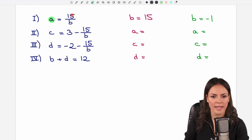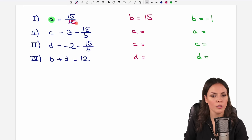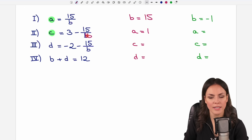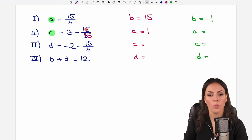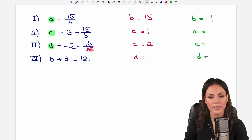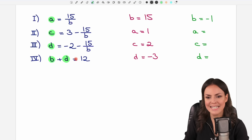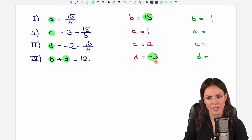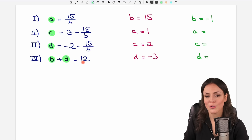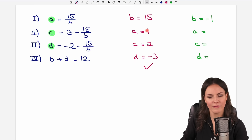Case 1: B equals 15. Then A equals 15 over 15 equals 1. For C: 3 minus 15 over 15 equals 3 minus 1 equals 2. For D: negative 2 minus 15 over 15 equals negative 2 minus 1 equals negative 3. Let's verify the fourth equation: B plus D equals 15 plus negative 3 equals 12. Yes, this checks out — our first solution is A=1, B=15, C=2, D=−3.